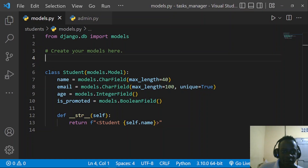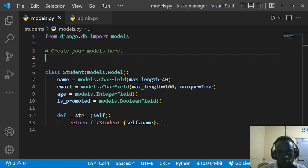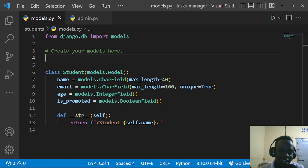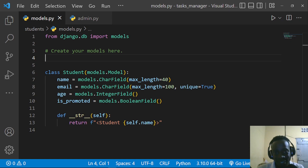Hi everyone and welcome to this video. Today we're going to be looking at the concept of managers in Django. Chances are high that you've been working with a manager but you haven't known what a manager is — at least in my experience, I hadn't known that I was actually working with managers.